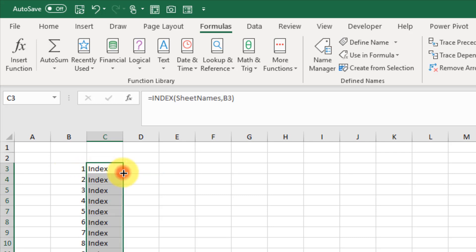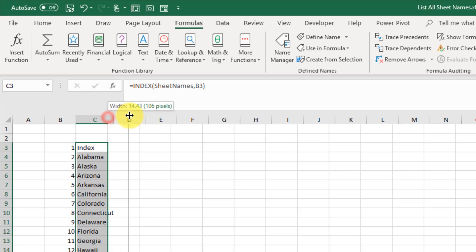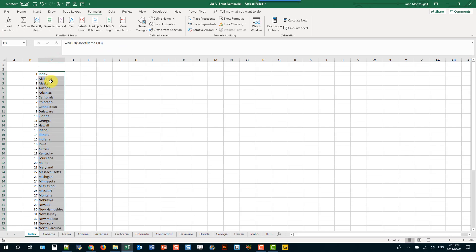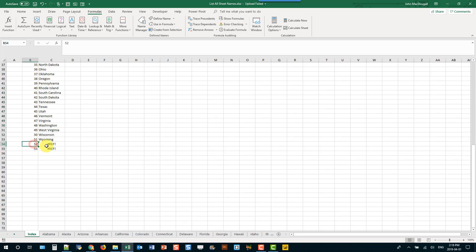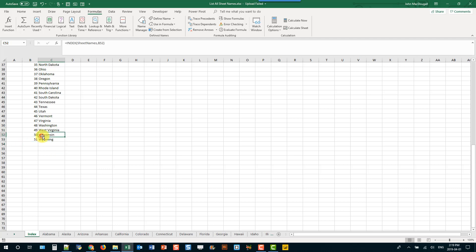And if I copy that down, what I get is my sheet names listed out. And if I scroll down to the bottom, you can see where I don't have a sheet. I get this reference error. So we can just delete those. So in this case you have to be aware of how many sheets you have. So you can create a larger index than you need. And then just delete those reference errors.